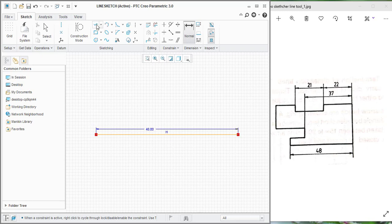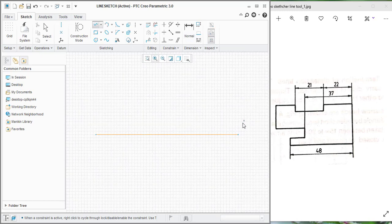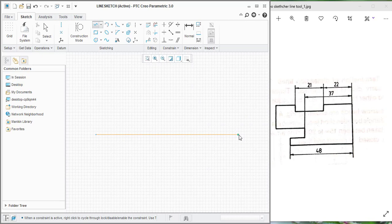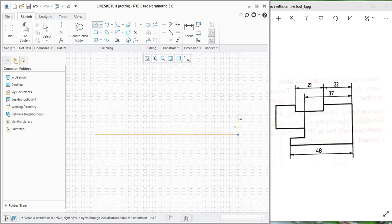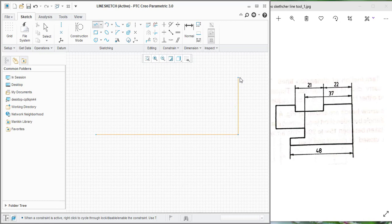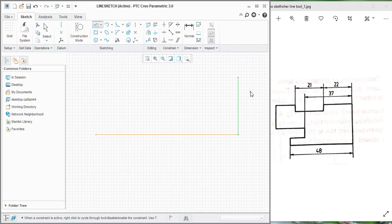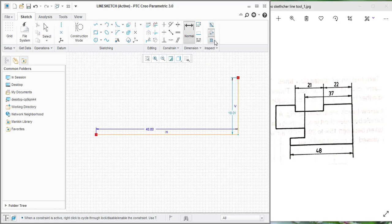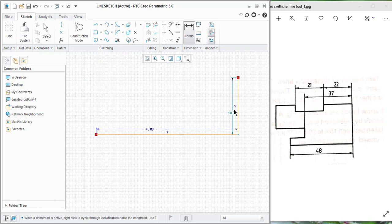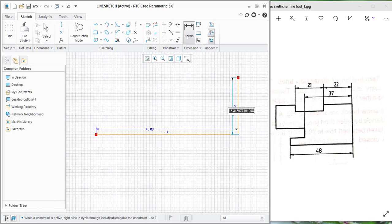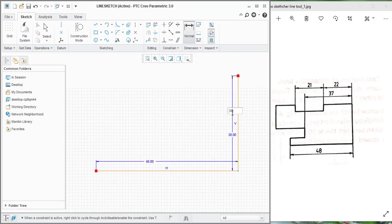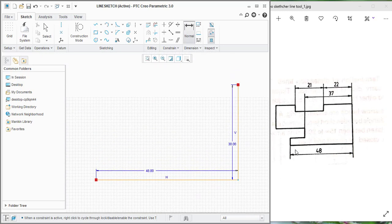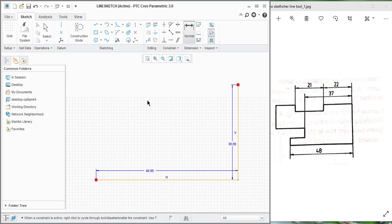Again, select the line and click on this endpoint and drag upwards and drag again. Press the mouse middle button. And here you just roughly enter the dimension as 30mm. Again, it is 30.